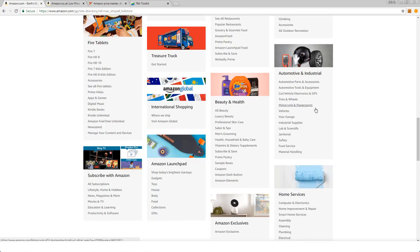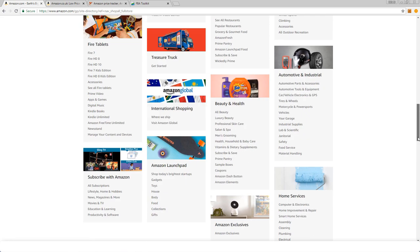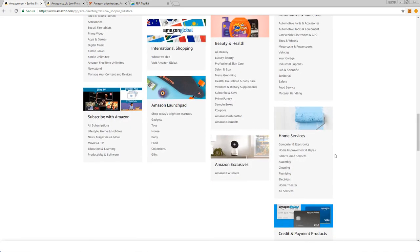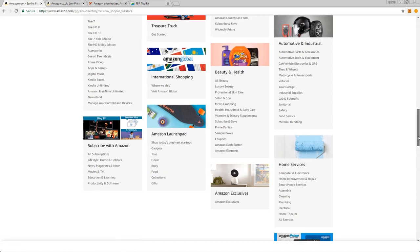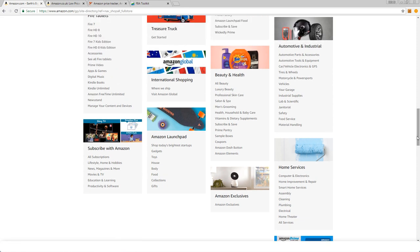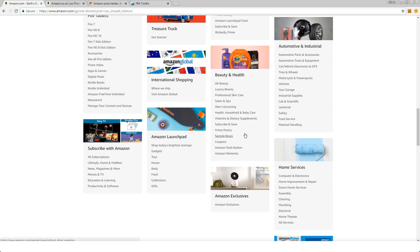Automotive and Industrial - this category requires approval. Home Services - these are services as opposed to products. Beauty and health, although the actual category itself is not restricted overall, many of the products within that category do require approval.